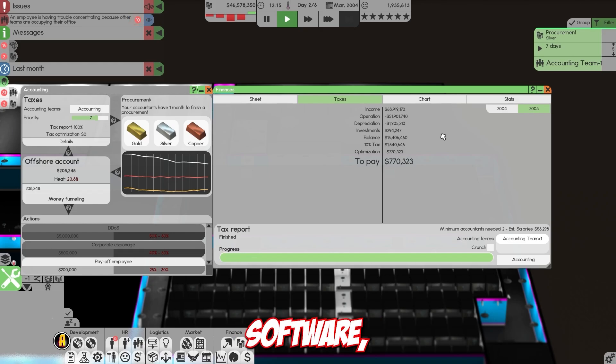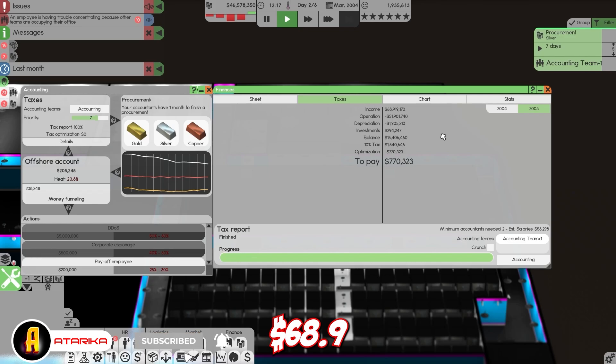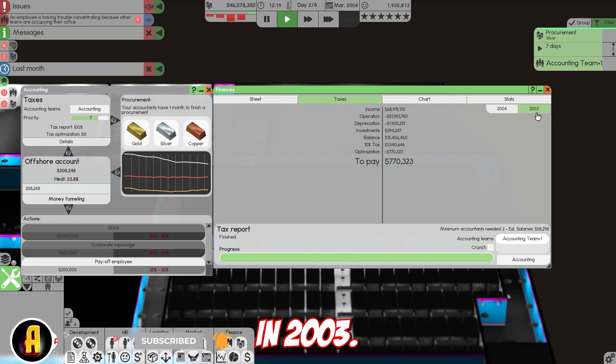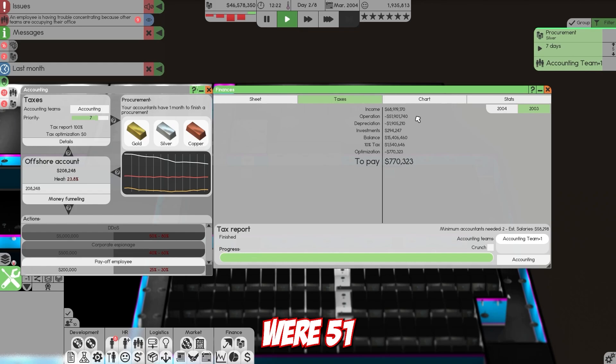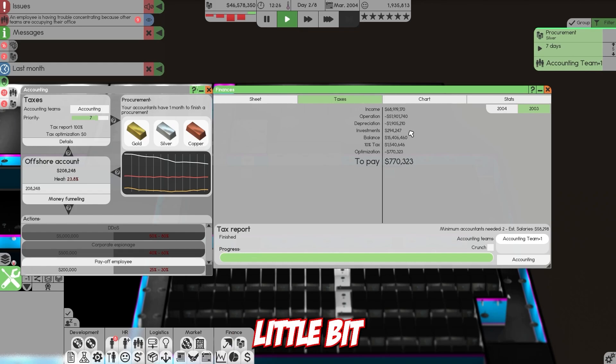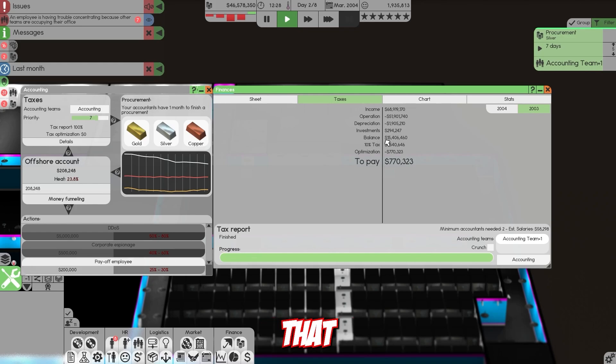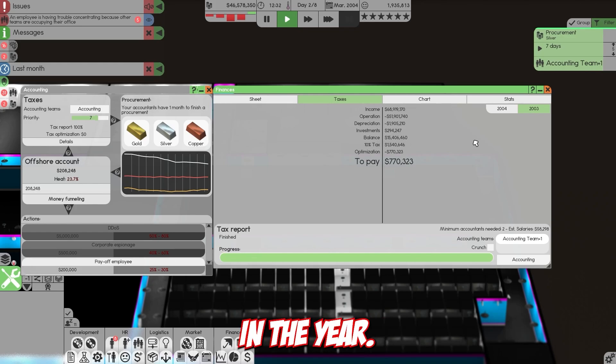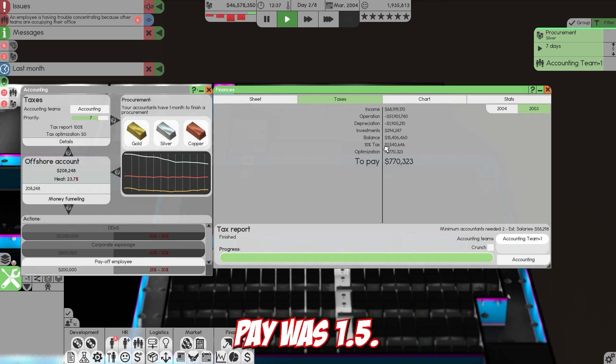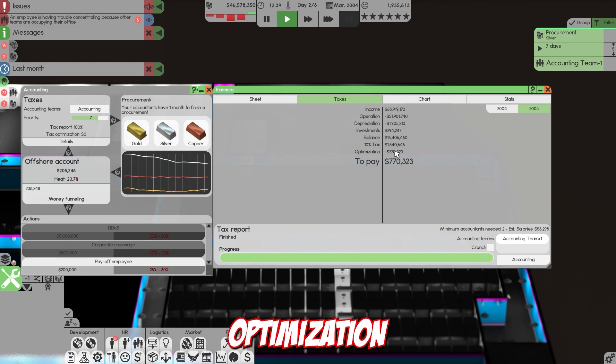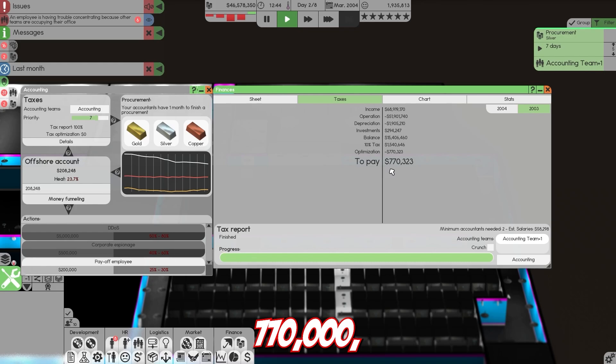For Exotic Software, we made a whopping 68.9 million dollars in 2003. Our operational costs were 51 million, depreciation 1.9, and our overall income balance. The 10% tax we're supposed to pay was 1.5 million, but through optimization using the tax team, we brought it down to 770,000.